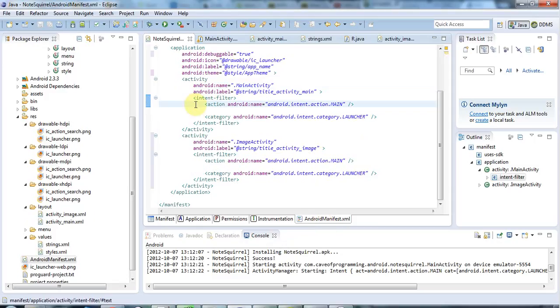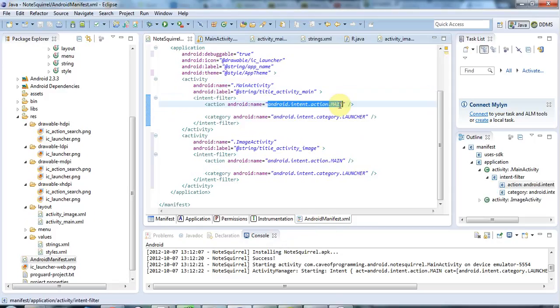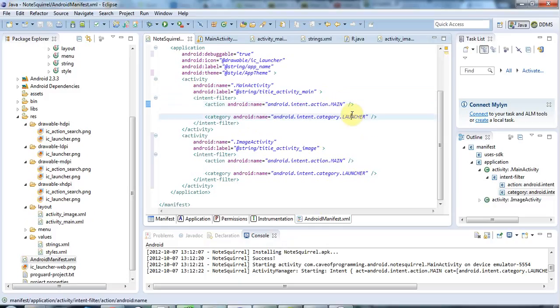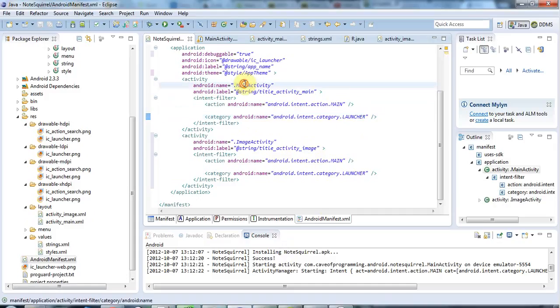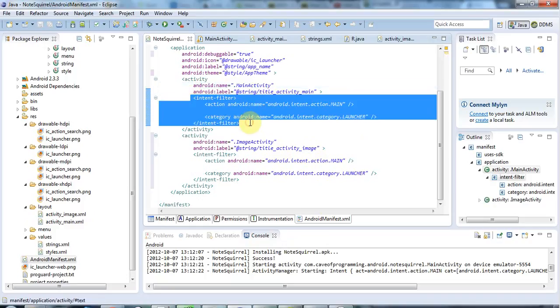It's got to have this intent filter with this MAIN thing here and this LAUNCHER thing here, which has been filled in automatically. At the moment, my original MainActivity here has got these, and it's higher up in the XML than this new activity.